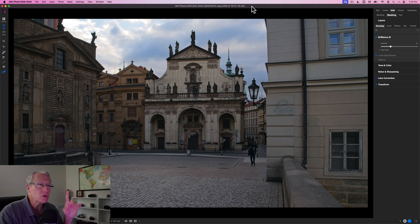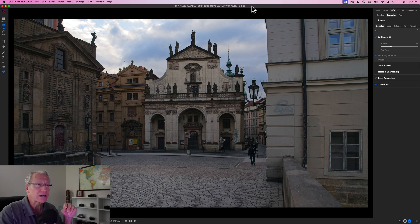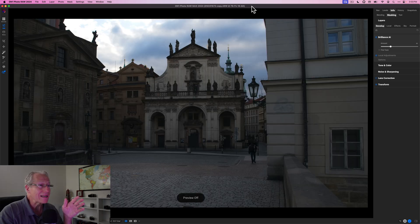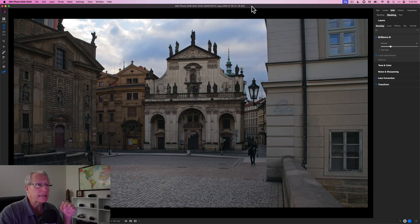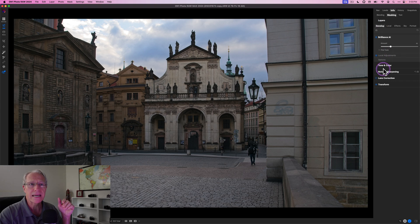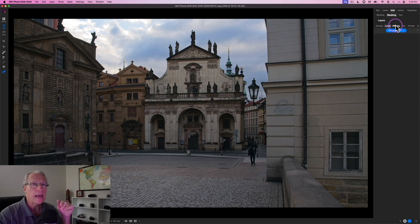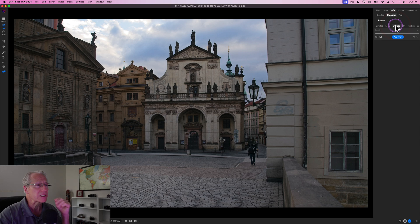I want to show you how the photo started because I have cropped it. I did some transform to straighten it. Photo started like that. And I've already done Brilliance AI, a little bit of tone and color, but no local adjustments and no effects yet.